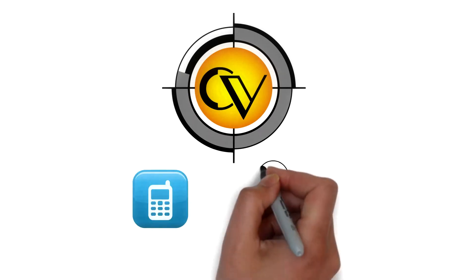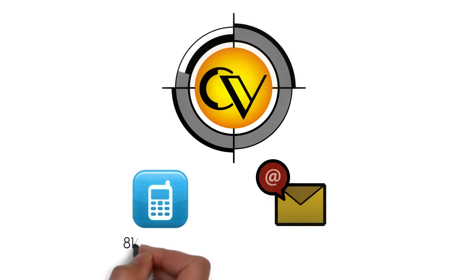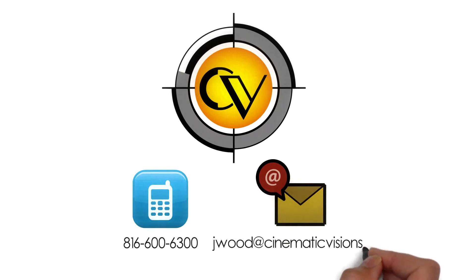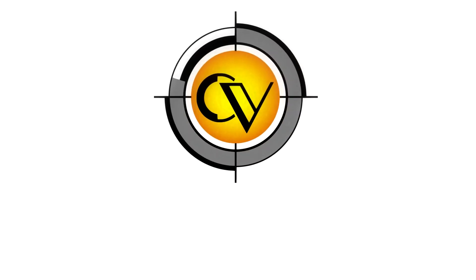Give us a call or email today. Set up a free consultation and see how video can help you reach your goals.